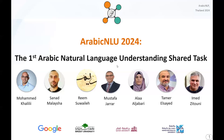Hello everyone, my name is Alaa El-Jabari, co-organizer of the Arabic NLU 2024 Shared Task, which is the first Arabic Natural Language Understanding Shared Task. It is a collaborative effort also organized by my colleague Mohamed Khaliliya,